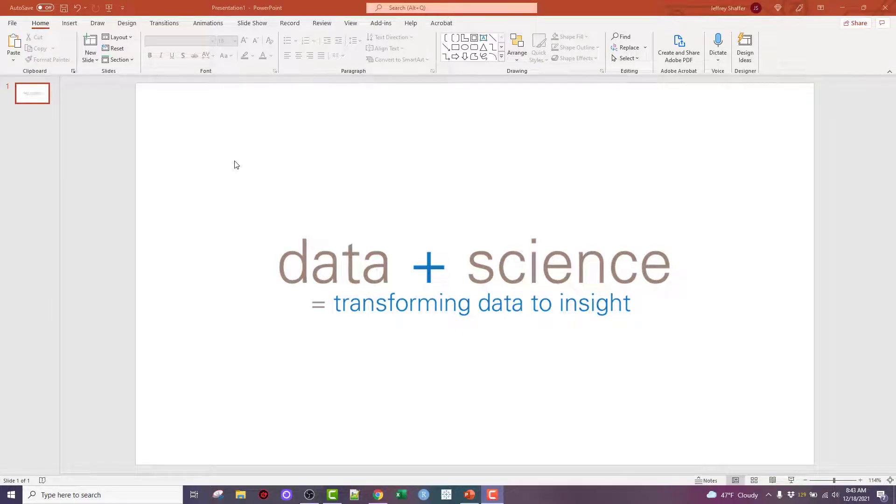Hey folks, Jeff Schaefer here again from Data Plus Science, going back to do part two of making a bracket in PowerPoint.